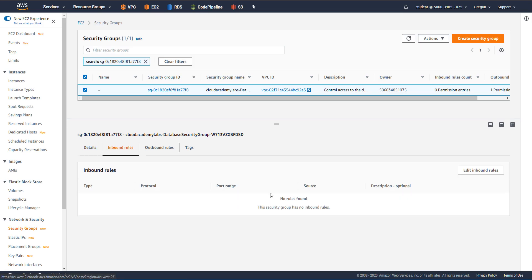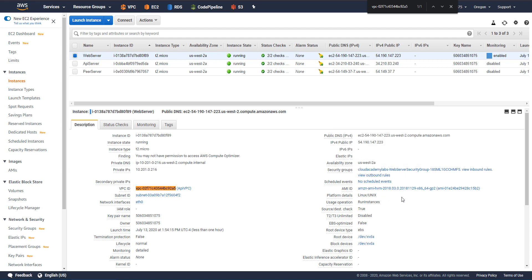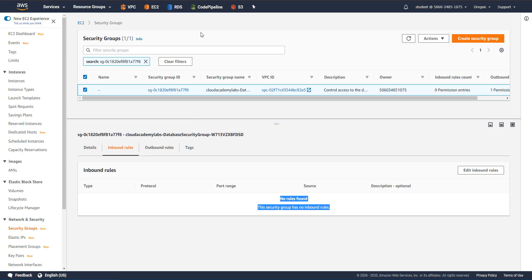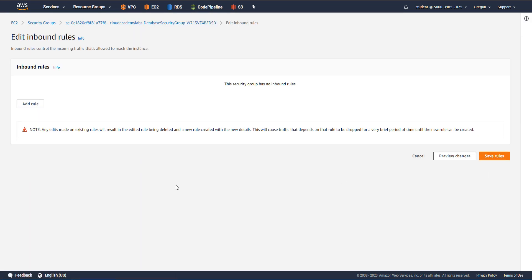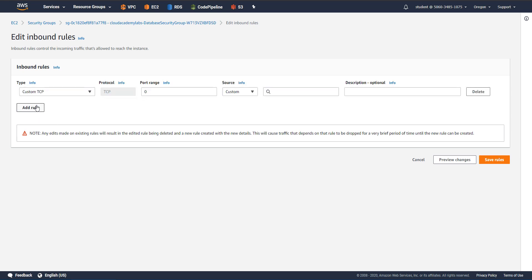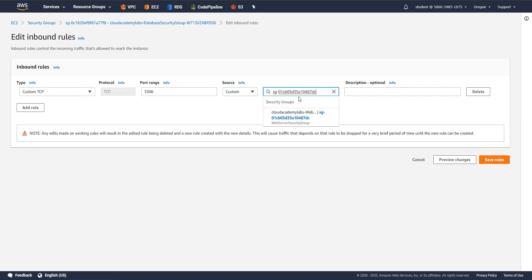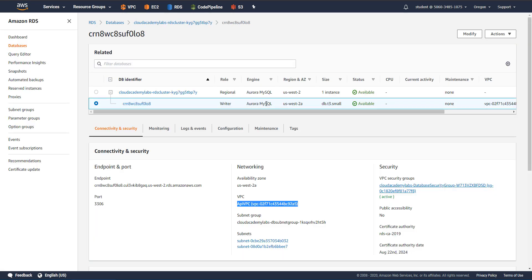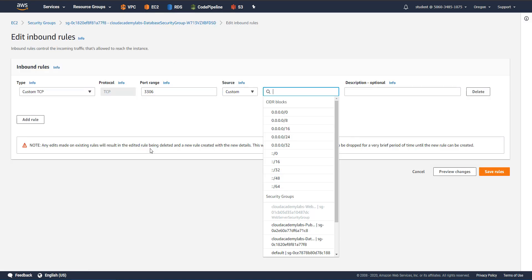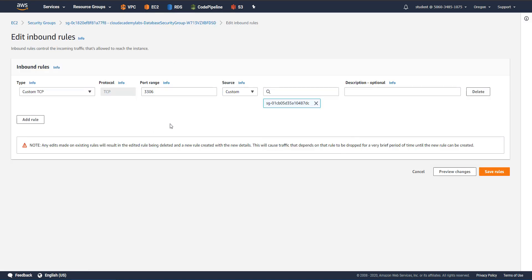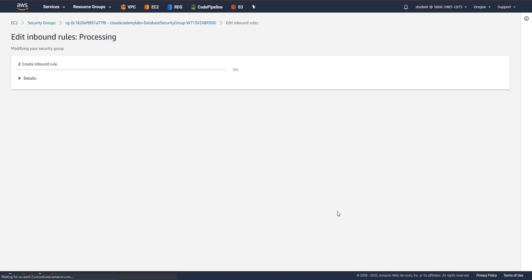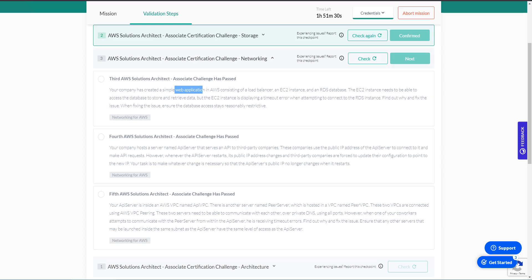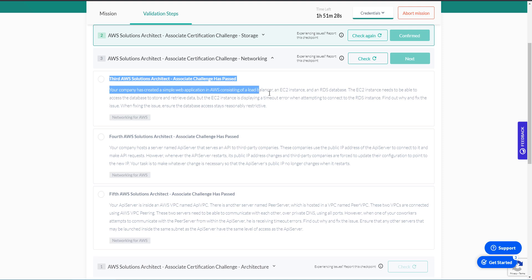So let's take a look at the security group of the database. Inbound rules, and there is no inbound rules. So let's go ahead and grab the security group ID of the web server. And let's change the database security group to make sure that we're able to access the database. This is an Aurora MySQL instance. So we need to allow port 3306, which is the default port for MySQL. Let's save that. And we should be good on this first question.